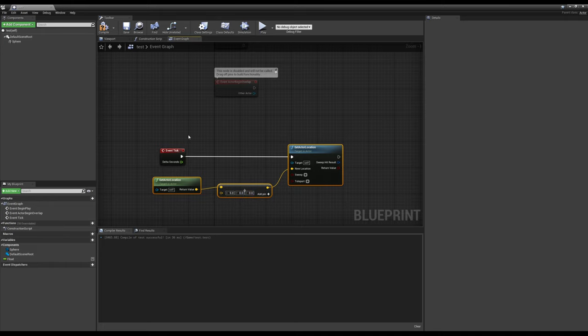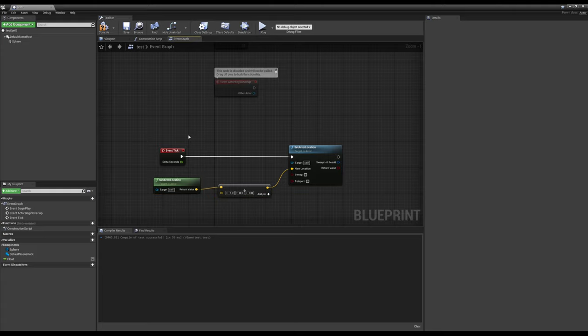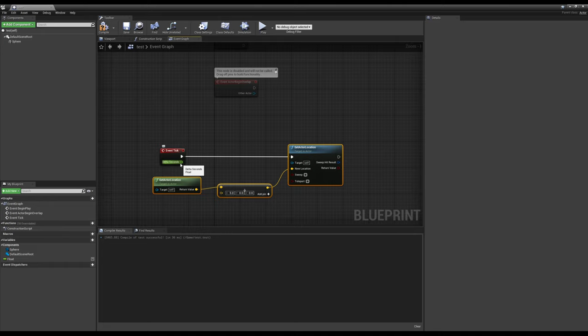We don't know how much we're moving. This could be super erratic. Some people might see this moving at light speed. Someone playing on an old laptop might see this moving a lot slower. So how can we account for that? And that's where delta seconds comes in.